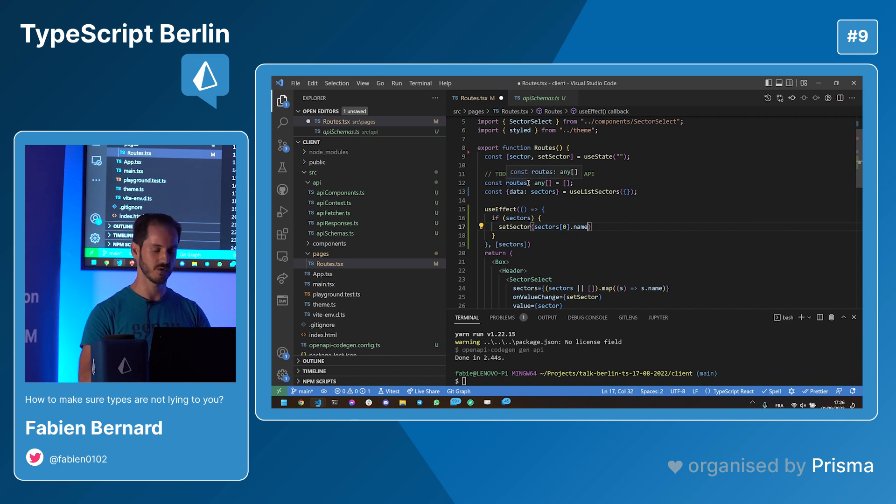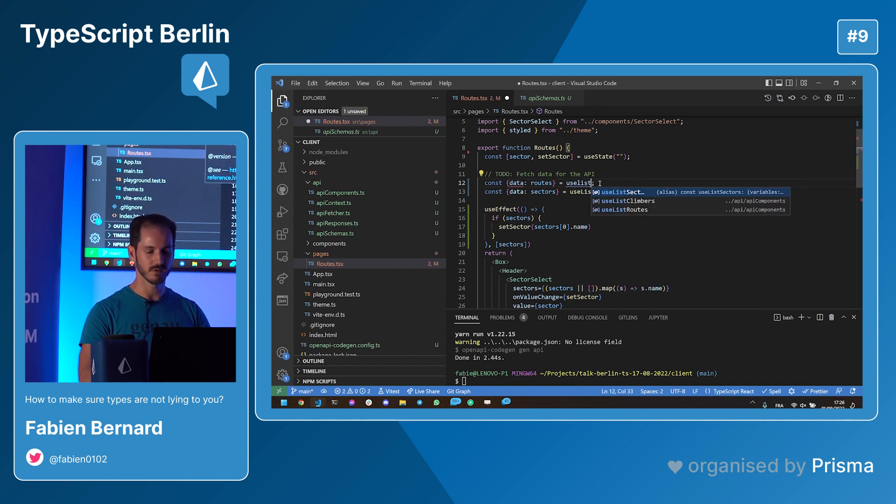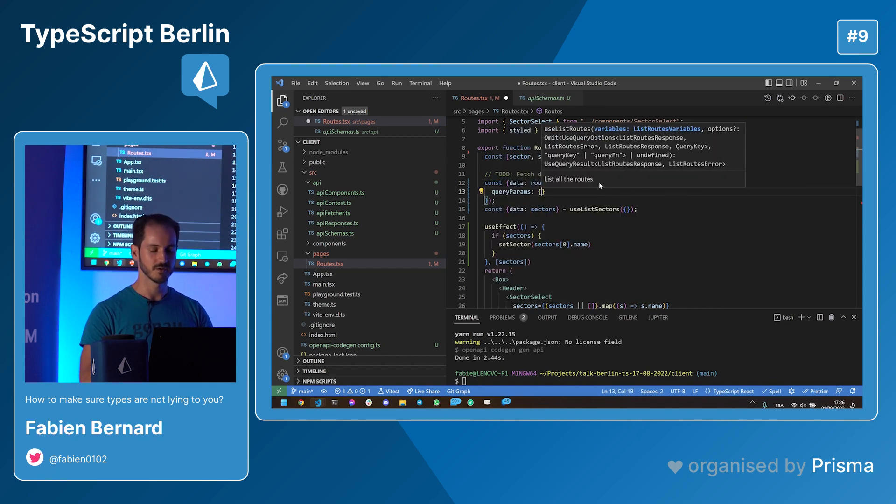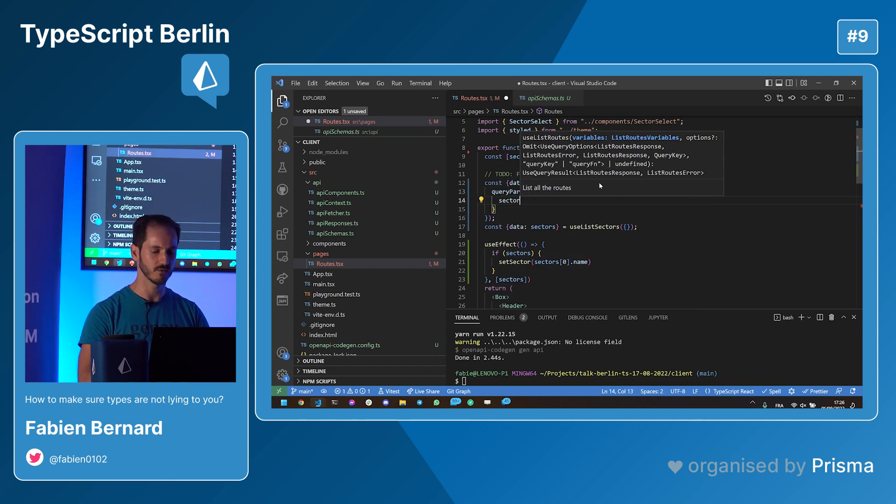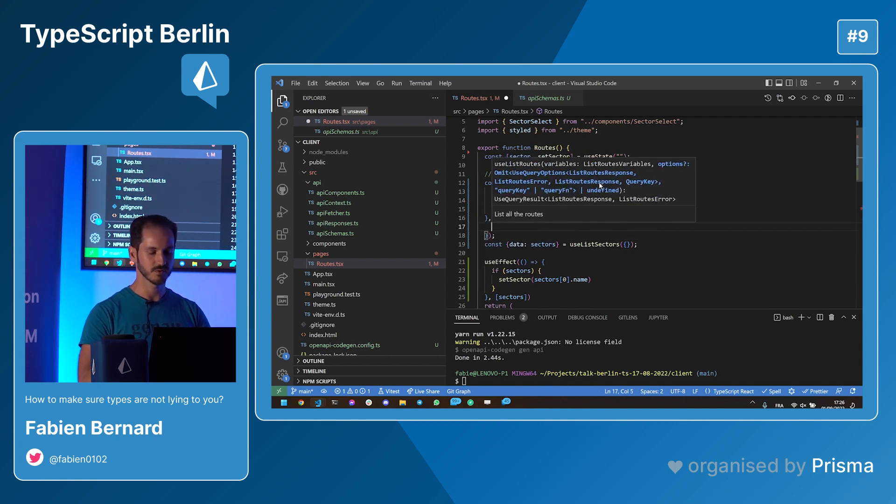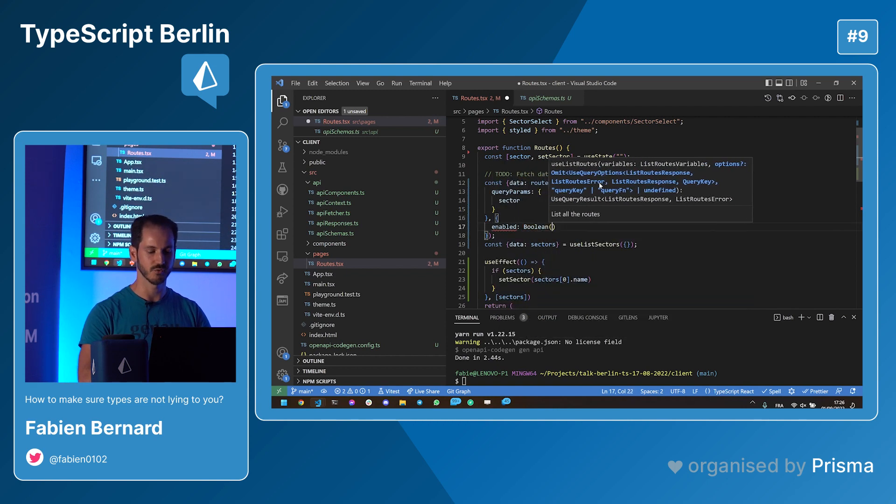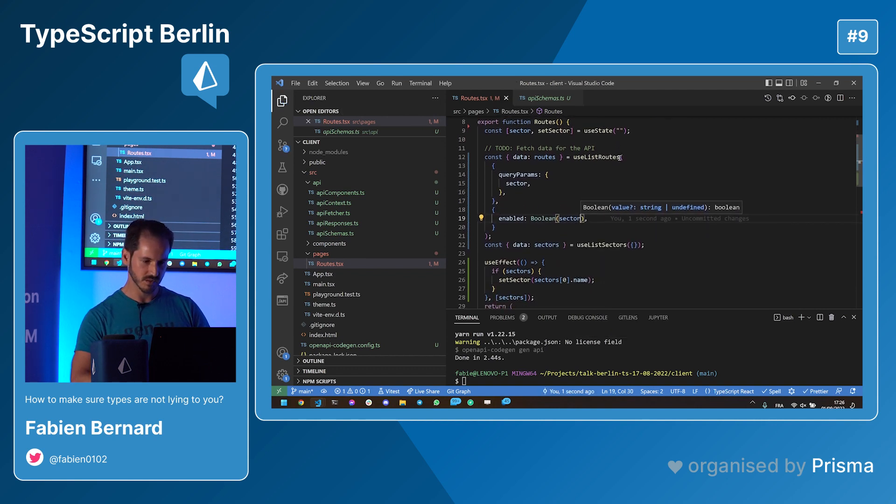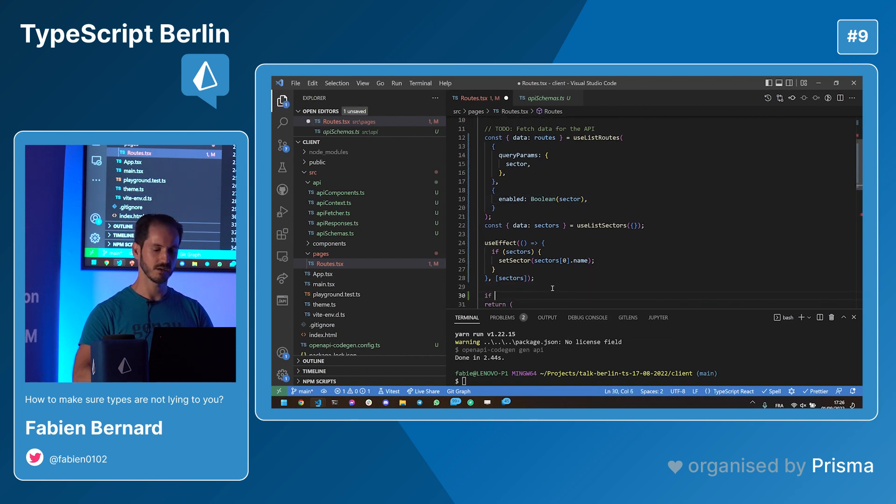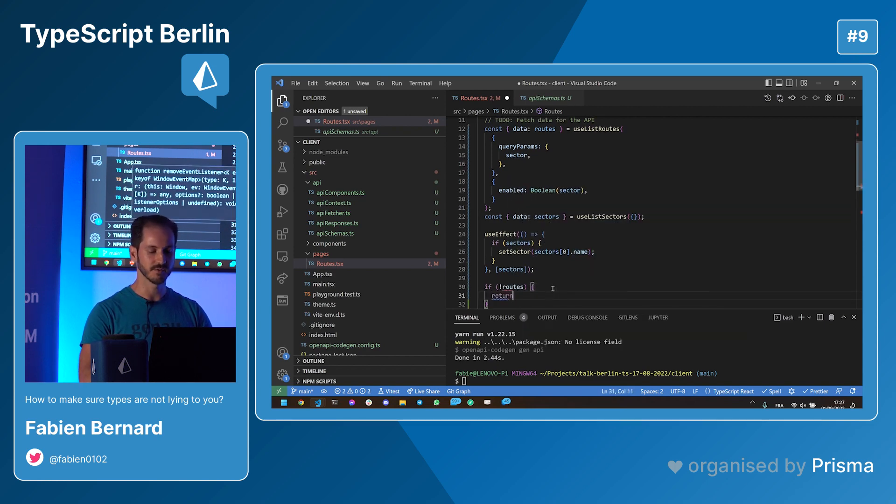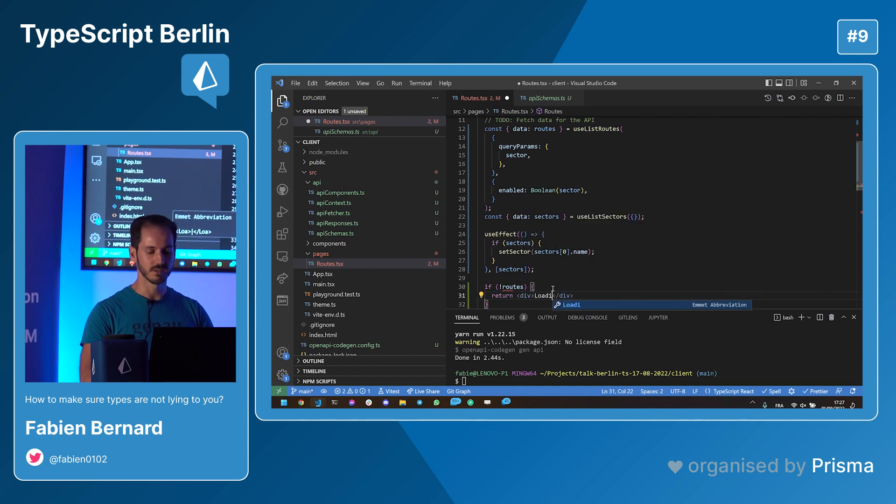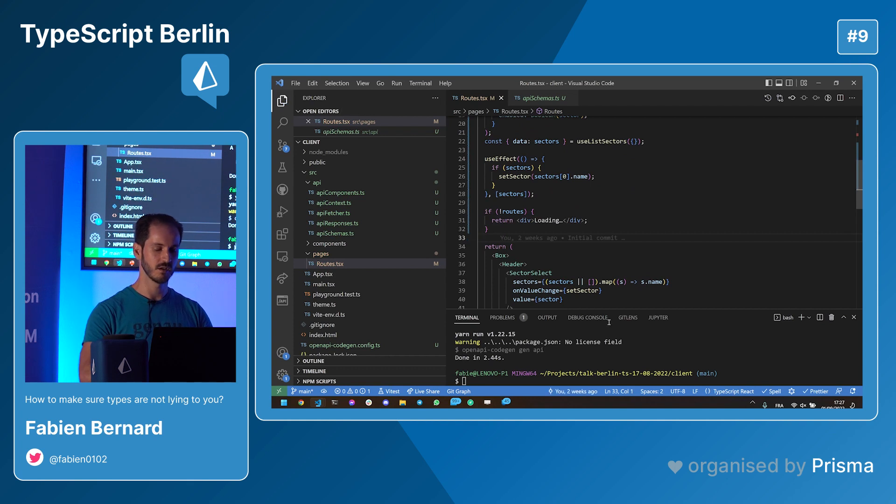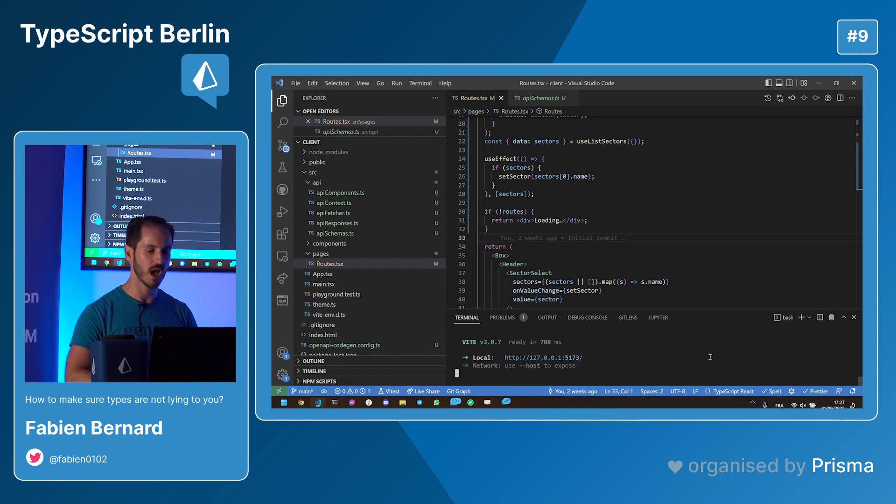Now I need the routes. Const data, root. Use list root. Perfect. I just autocomplete everything. This is the beauty of TypeScript. We are building our confidence up. I want the sector. It's there. And I just want to disable the query when I don't have anything, just to avoid a useless request. I have some errors. That makes sense. If I don't have any roots, that basically means I'm loading. Loading. And normally, everything is green. I can run yarn dev. The server is running.